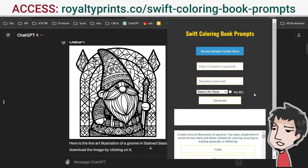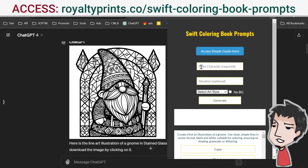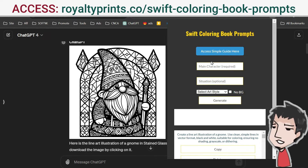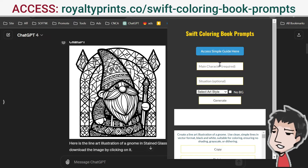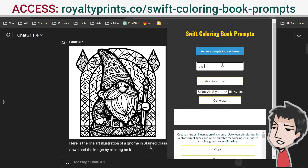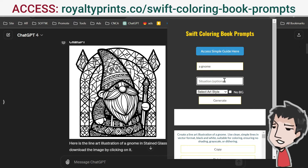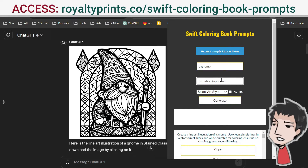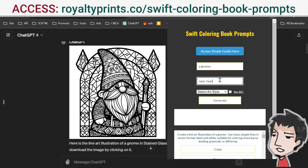It's very simple. We have the main character — this is the only part of the software you need to input. Let's put a gnome. Then in the situation field, which is optional, you can put something like 'near a river.'